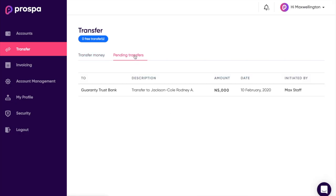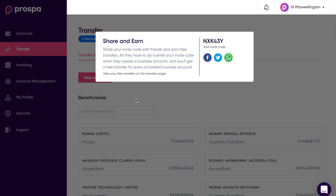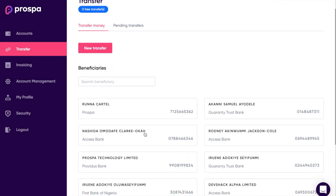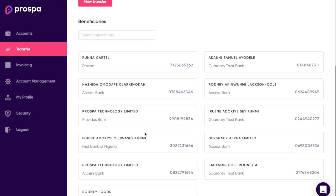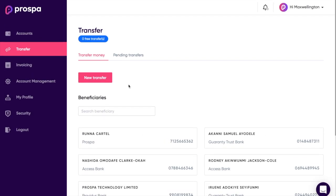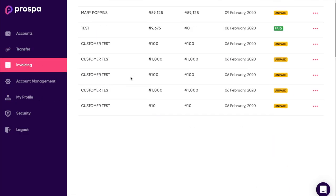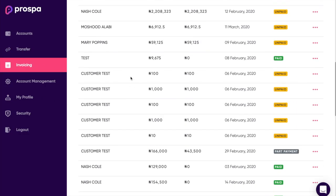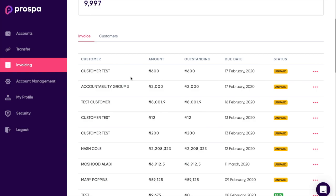You also have pending transfers — these are transfers from team members. You're also able to manage your beneficiaries, so when you send money to someone, the beneficiaries are automatically stored for you.